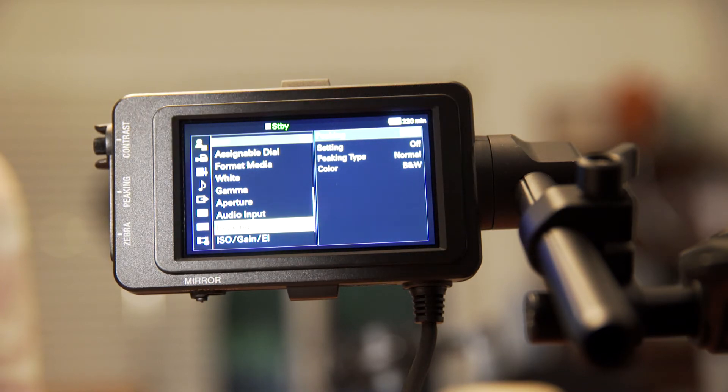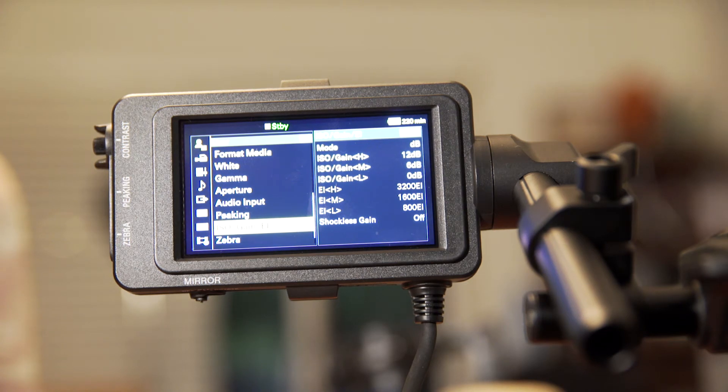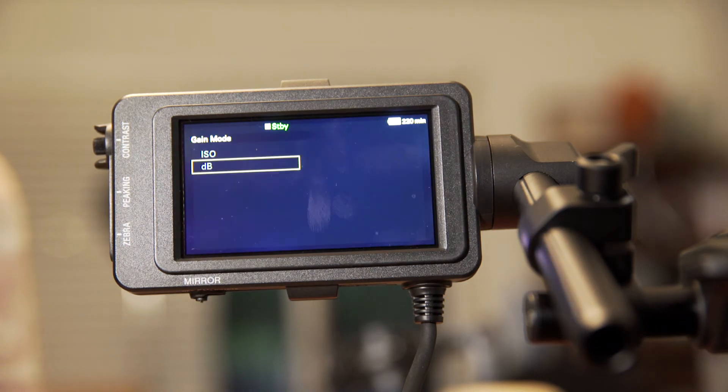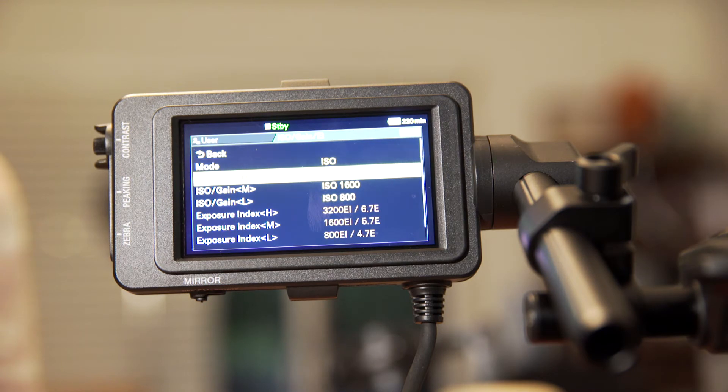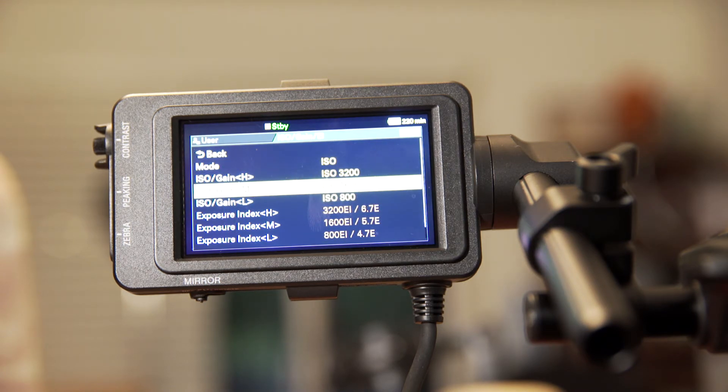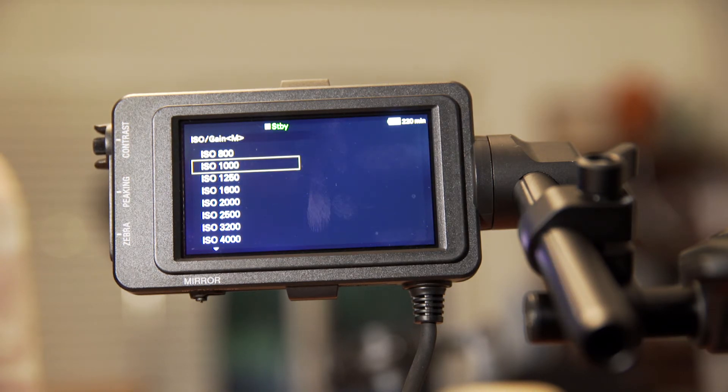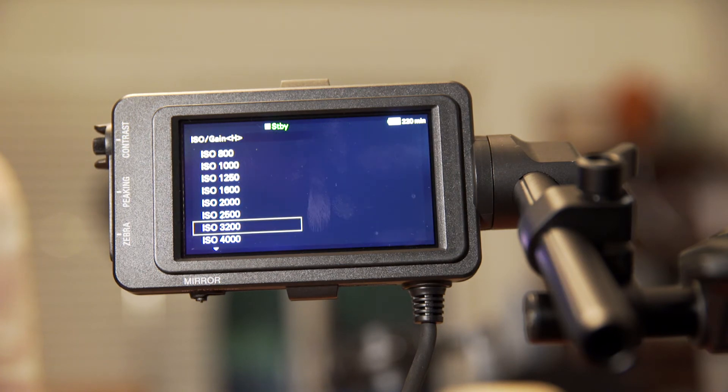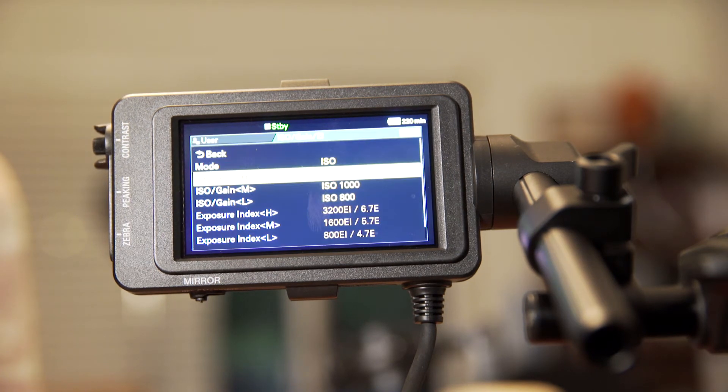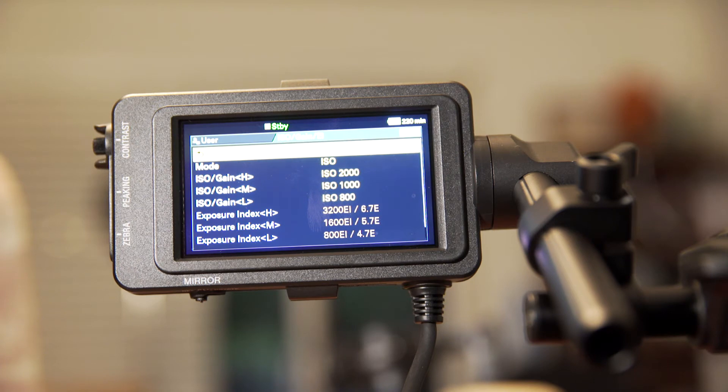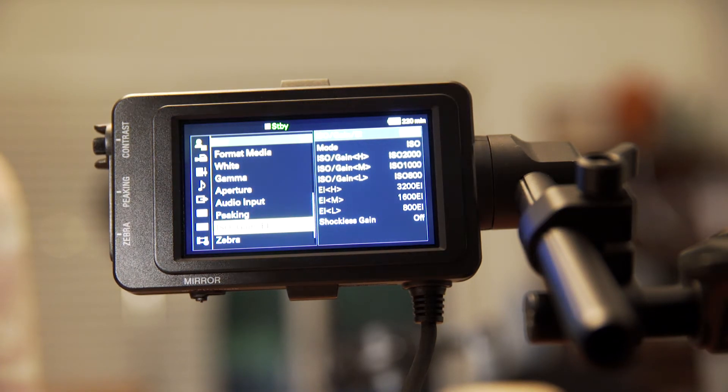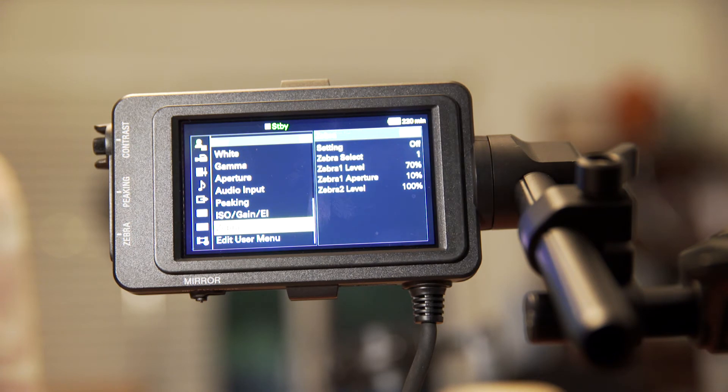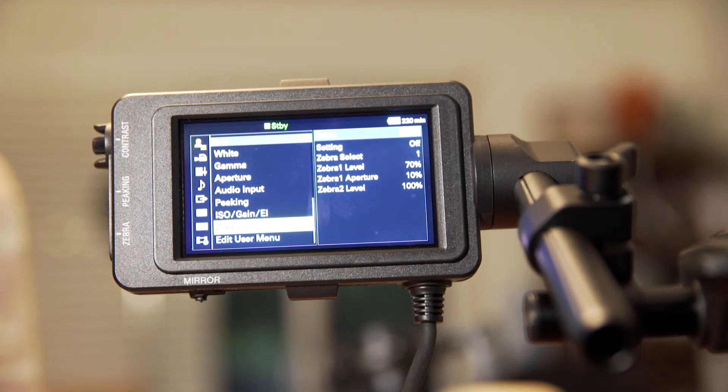The next one's kind of important. You want to go into your ISO gain. You can set it to be whether it's dB or ISO. I actually prefer it to be set to ISO. We recommend always shooting at the lowest base ISO. So for standard, it's 800. But you can set the medium here to 1000 and high to 2000. But generally we recommend always shooting at the lowest ISO so that you have the least amount of noise in your image.